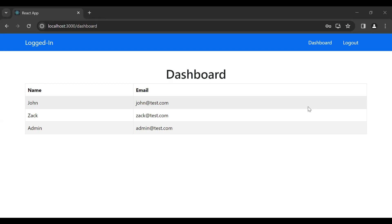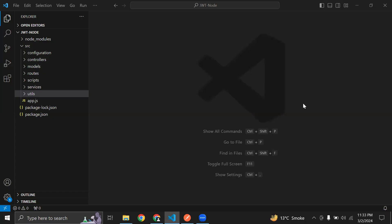Hello viewers, hope you're doing well. Today in this video I'm going to create a refresh token API in Node.js, so let's get started. You can see here the Node.js application.